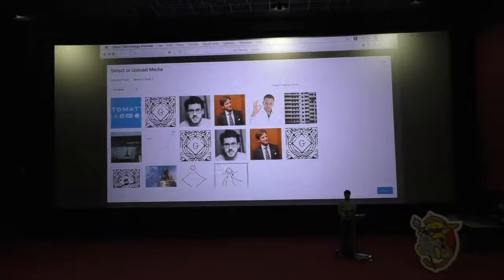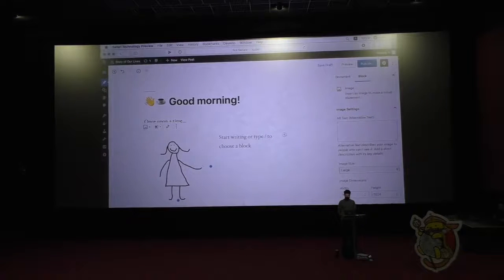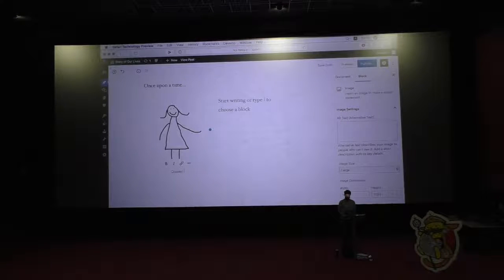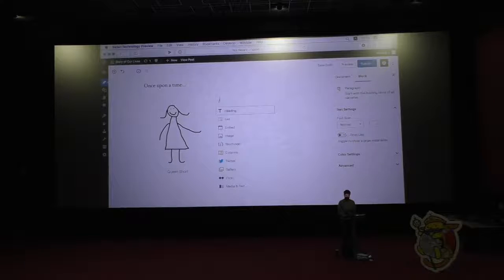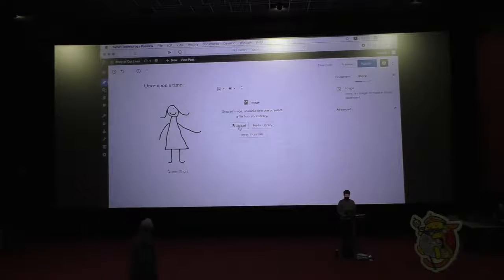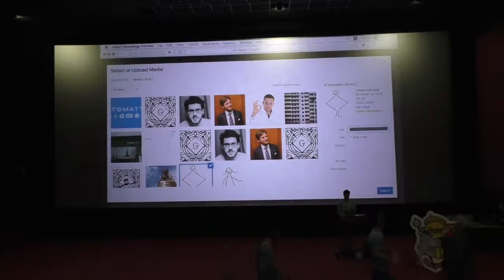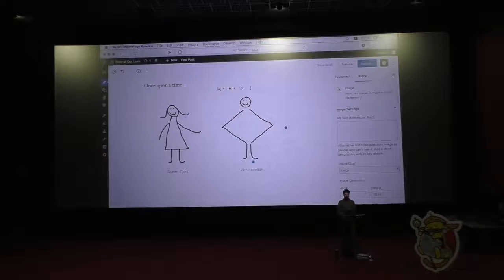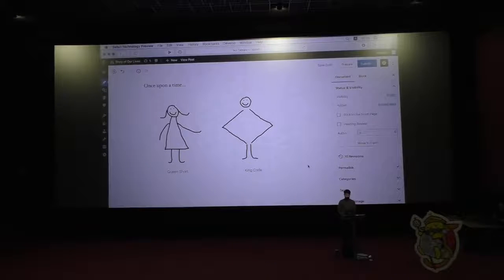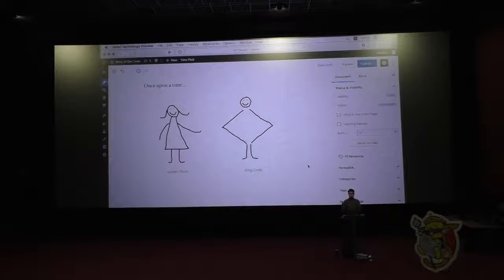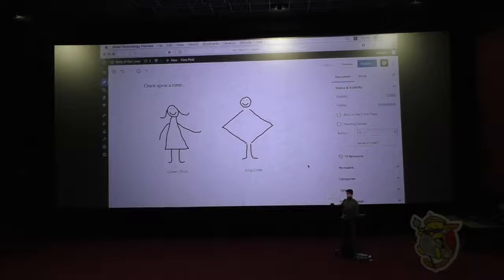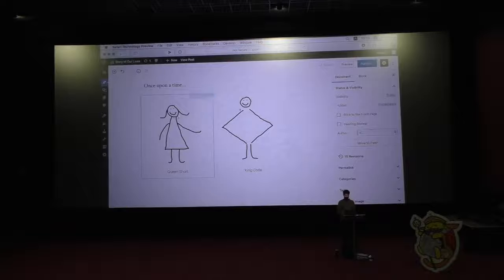This is Queen Short — yeah, this is Queen Short — and this is King Code. Can you guess? Yes, this is King Code. So now I actually have two plot lines going at the same time: the story of Queen Short and King Code, and the story about Gutenberg itself as you will see me using it.